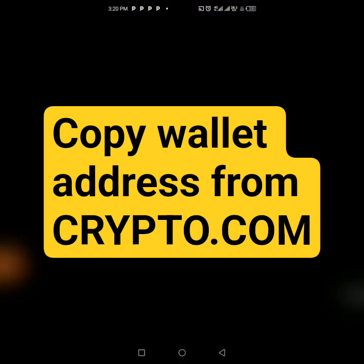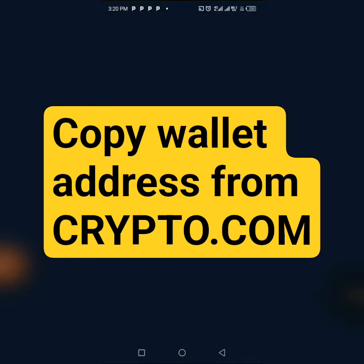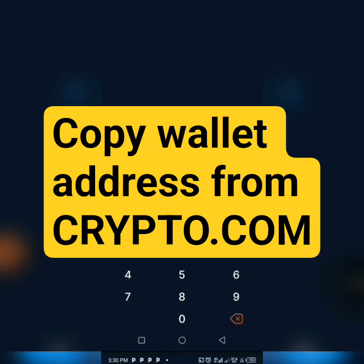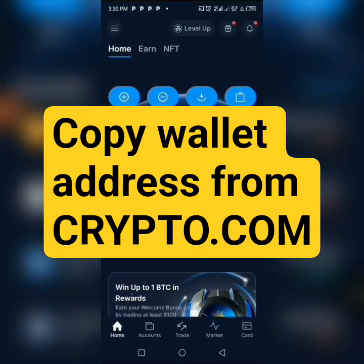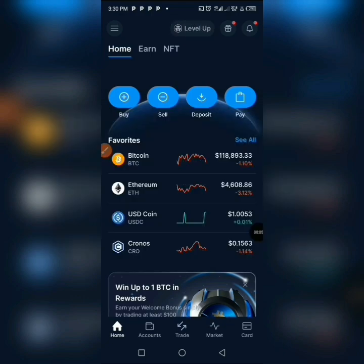If you want to know how to get or copy your wallet address from Crypto.com exchange, watch this video to the end. To be able to copy your wallet address from the Crypto.com exchange, this is what you have to do.